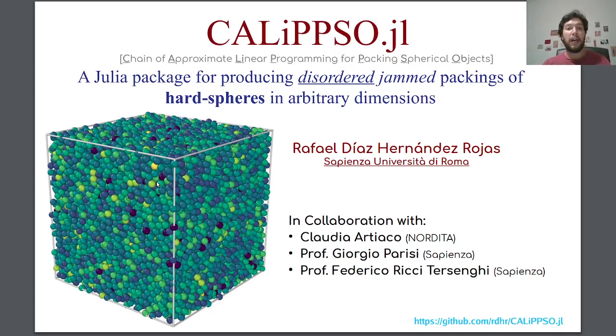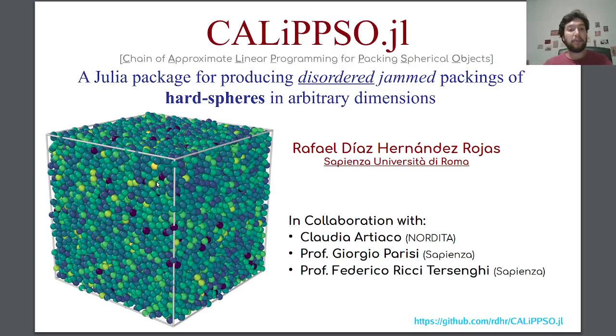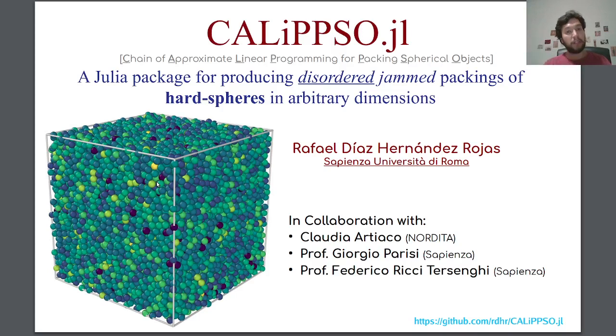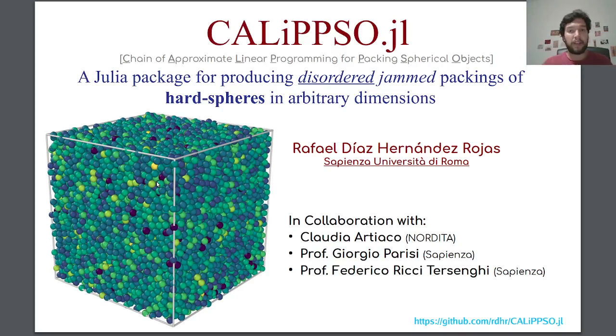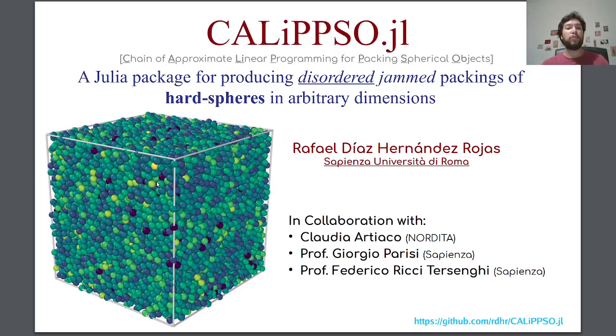A nice feature of Calypso, or the main advantage of Calypso, is that it is able to deal with hard sphere configurations. This is important because from a numerical point of view, hard spheres are a bit difficult to deal with. So it is a big advance that we have an algorithm that allows us to produce jam packings of hard spheres.